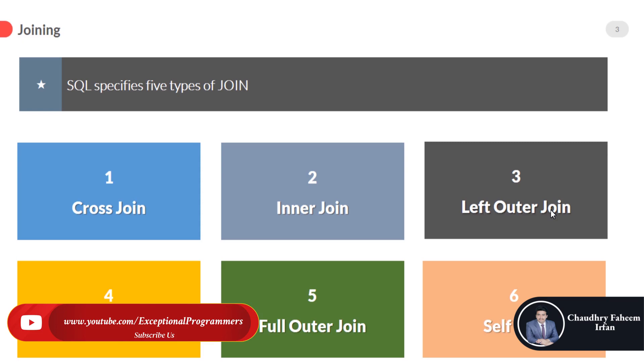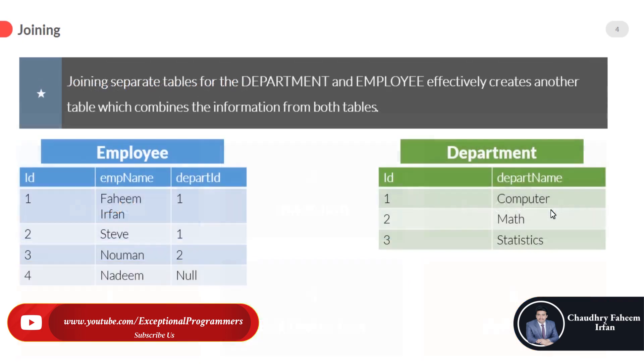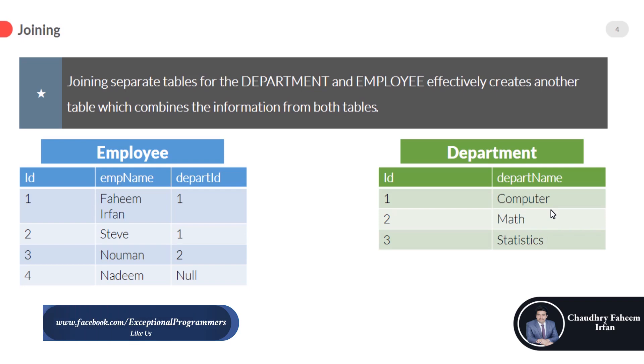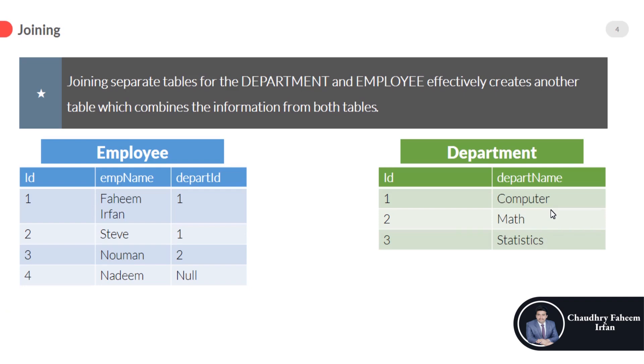As a special case, a table can join to itself in a self join. Joining separate tables for the department and employee effectively creates another table which combines the information from both tables. In the following tables, the ID column of the department is the primary key while the depart ID in employee table is the foreign key.